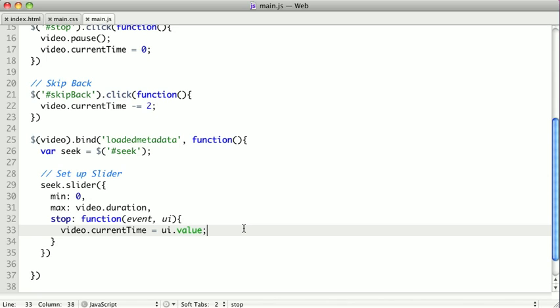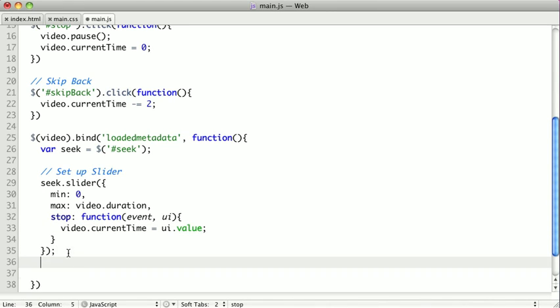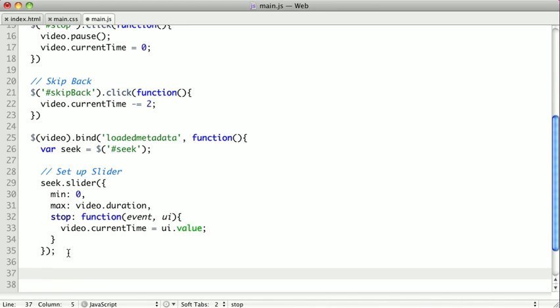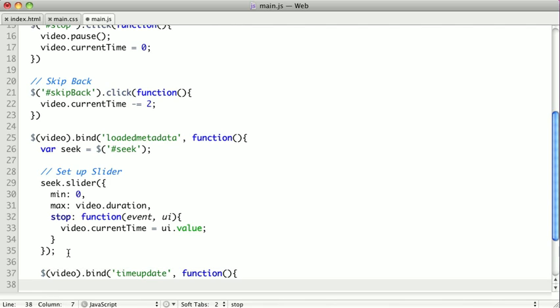So let's go back to our JavaScript, and we're done with the setup of our slider. And now we actually want to listen for a specific event on the video. So again, we're going to wrap the video in jQuery, and we're going to listen for the time update event. So inside this function, what we want to do is take the seek element and call slider, and we're going to set the value to video's current time.